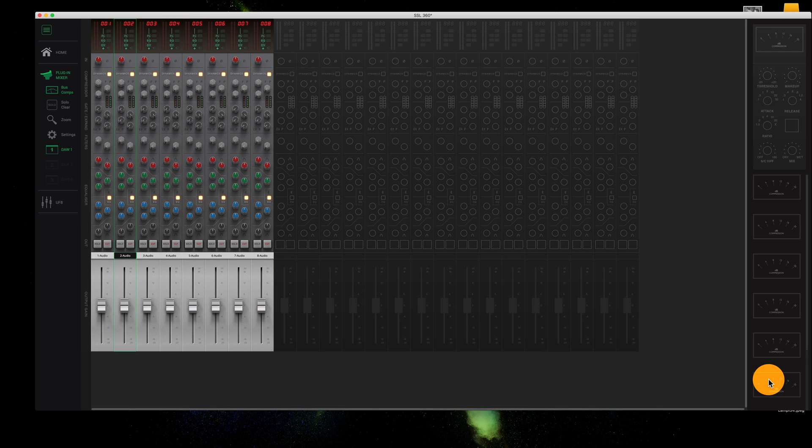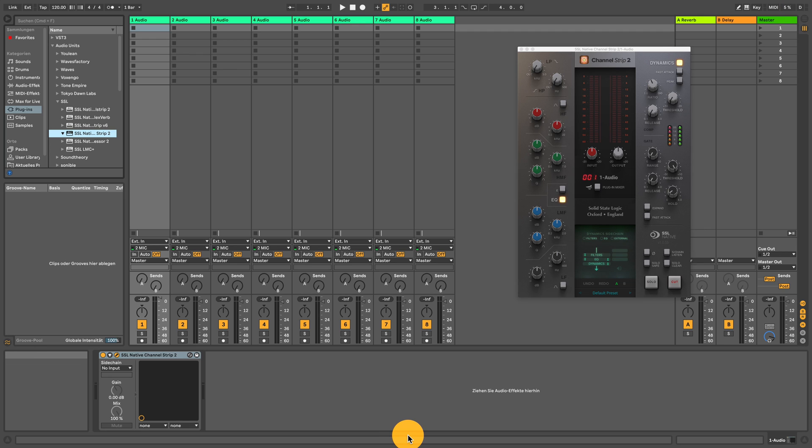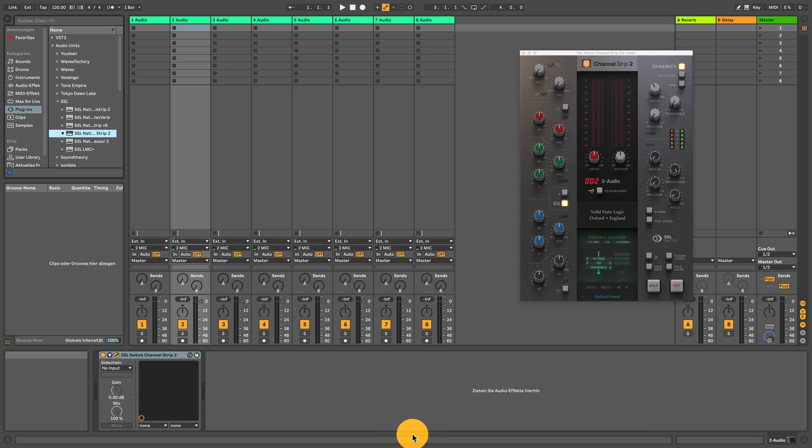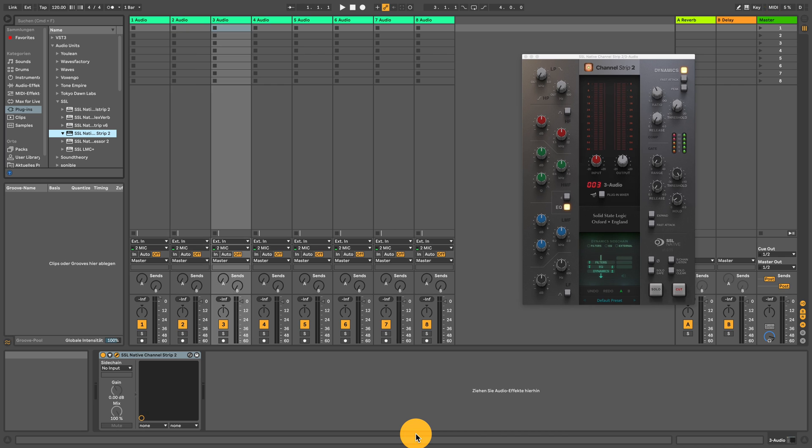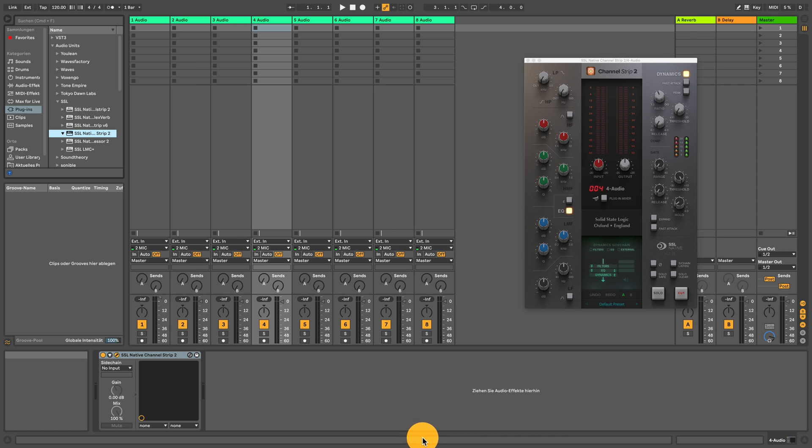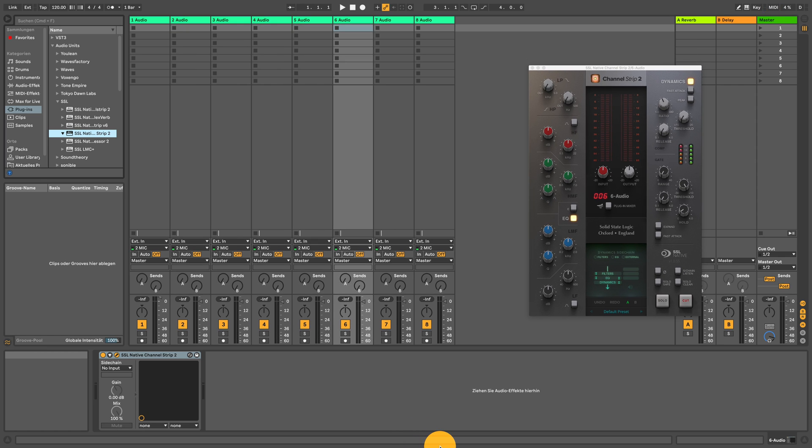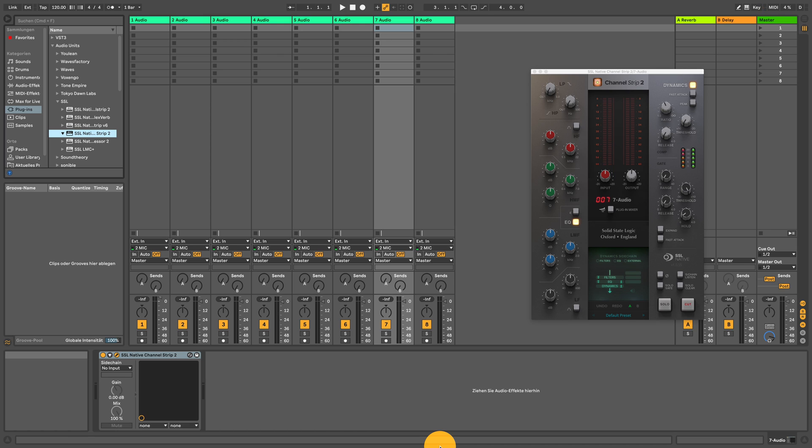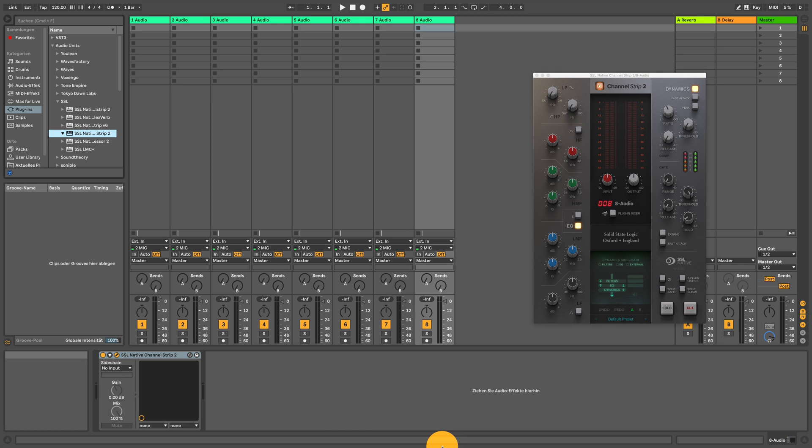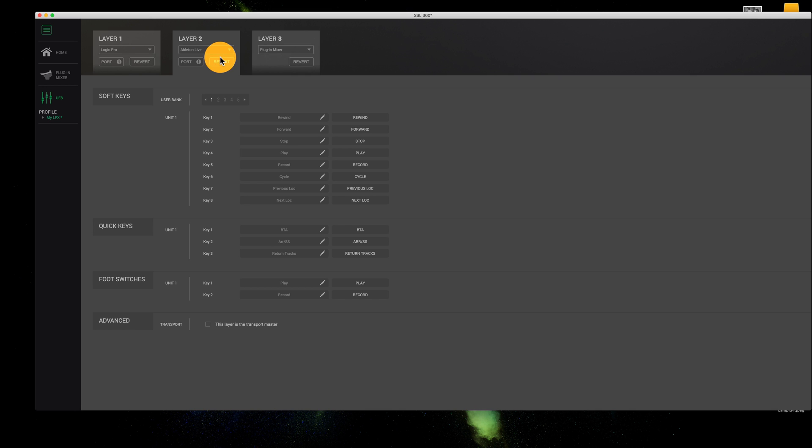that works in the plugin mixer. But conversely, if I select tracks on the UF-8, the UC-1 does not follow suit. So you can be totally working away in the UF-8, jumping around, but the UC-1 stays stuck to that one channel.